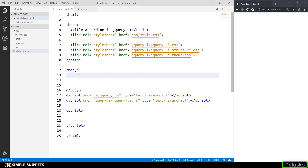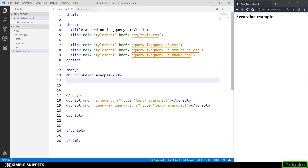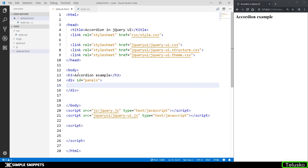Let's come into the body section and type in some code. I'm going to add an h3 tag saying 'accordion example', then create a division with id 'panels'. We'll use this id when we want to convert this entire division structure into an accordion structure.